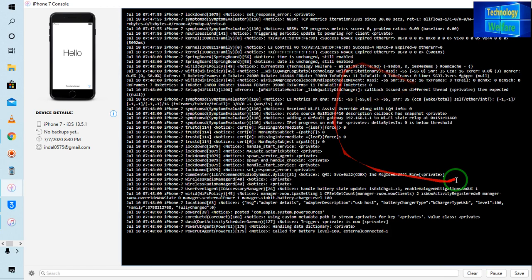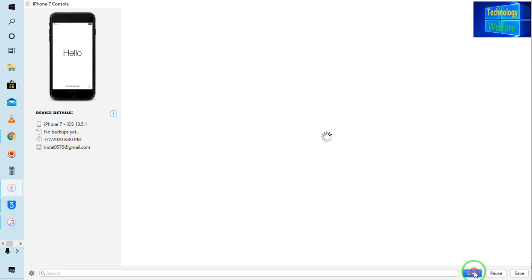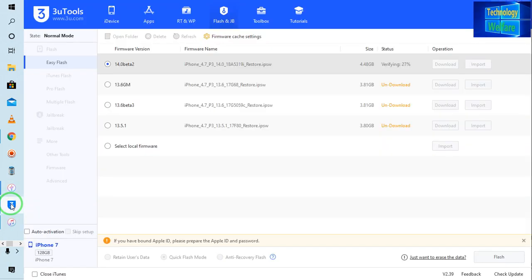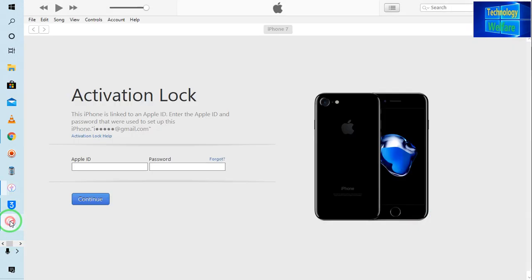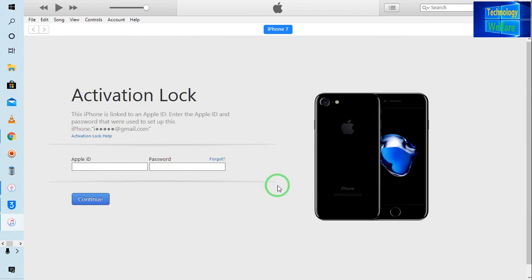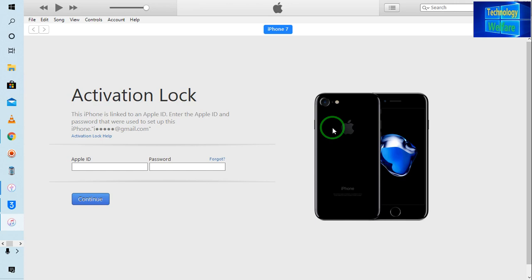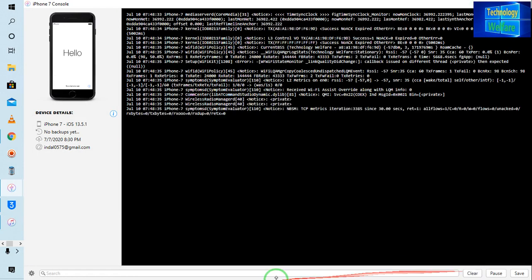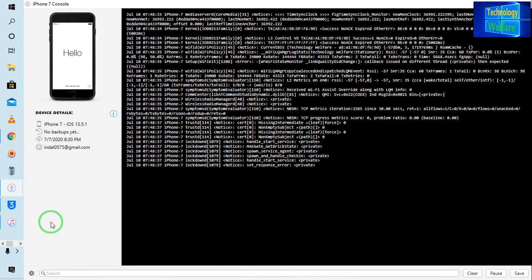Gradually the console is coming and I need to clear it again. Now see all the console is clearing and accumulating. iTunes still it is locked. We have two methods here — via iTunes you can also go for it to proceed, otherwise directly you can proceed. Let me clear the console first.